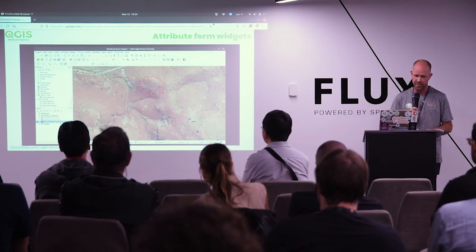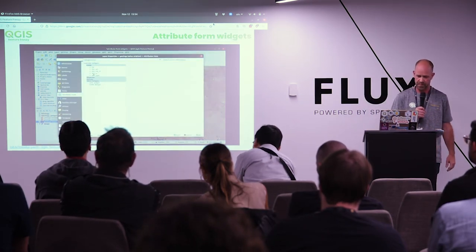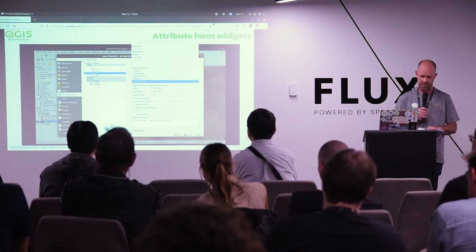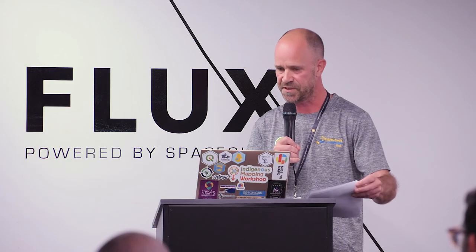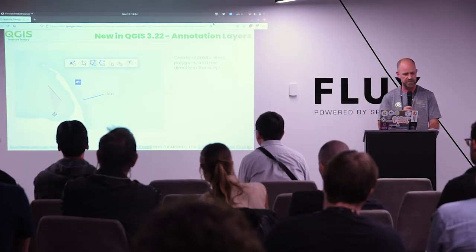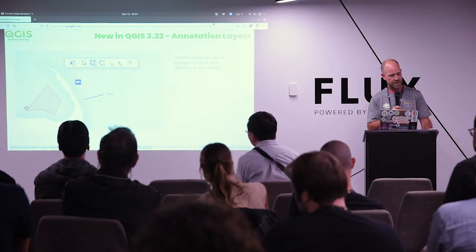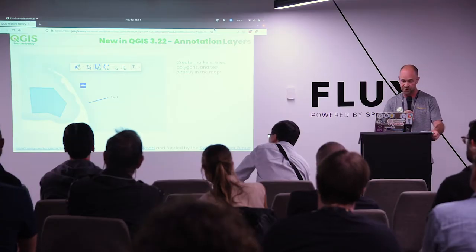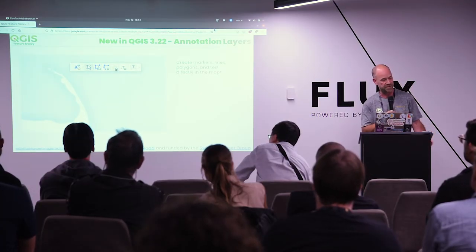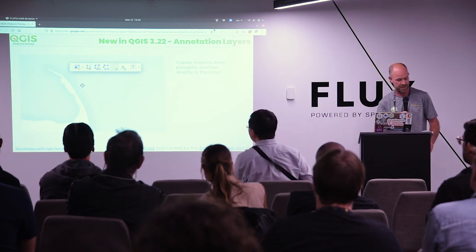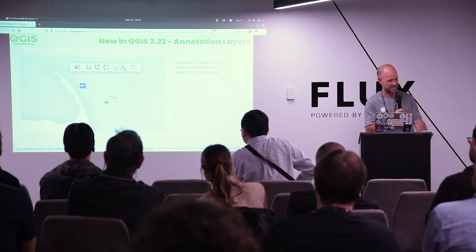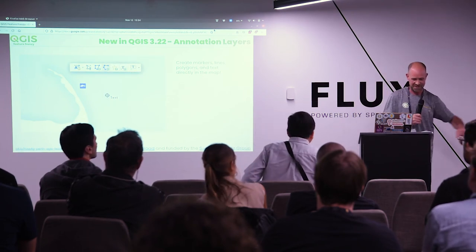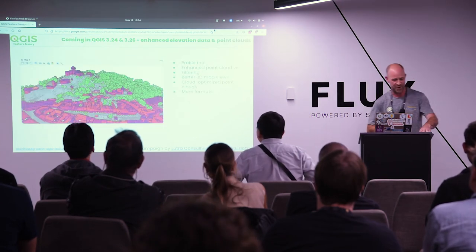This is all achieved by configuring widgets in the attributes form. If you're attending the QField workshop tomorrow, you'll spend some time working with these. New in QGIS 3.22, which came out just a few days ago, one of the exciting new features is annotation layers. You can create annotations directly in the map, which is handy for fine-tuning your cartography with one-off features and labels. It's the very first release of this feature, so it's going to get better and better. This was built in Australia by Nyall Dawson and North Road.